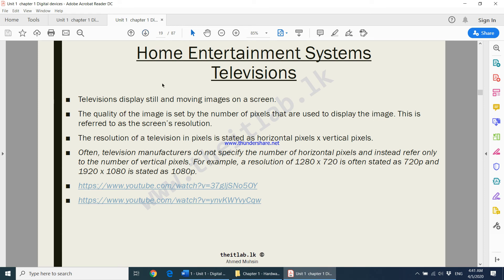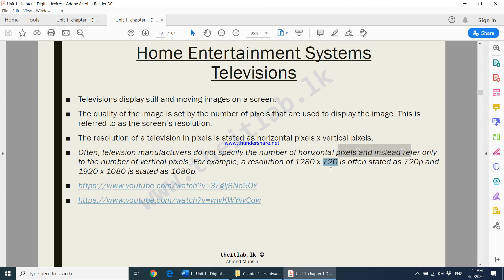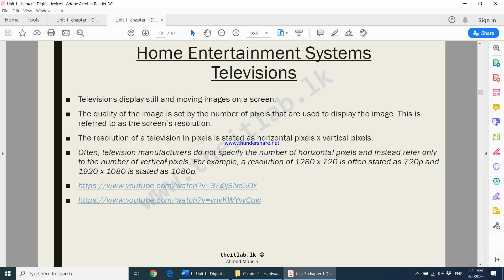Moving on to televisions: TVs display still and moving images on a screen. The quality of the image is set by the number of pixels used to display the image — this is referred to as screen resolution. The resolution of a television in pixels is stated as horizontal pixels by vertical pixels. For example, a resolution of 1280 by 720 means 1280 dots in width and 720 dots in height.